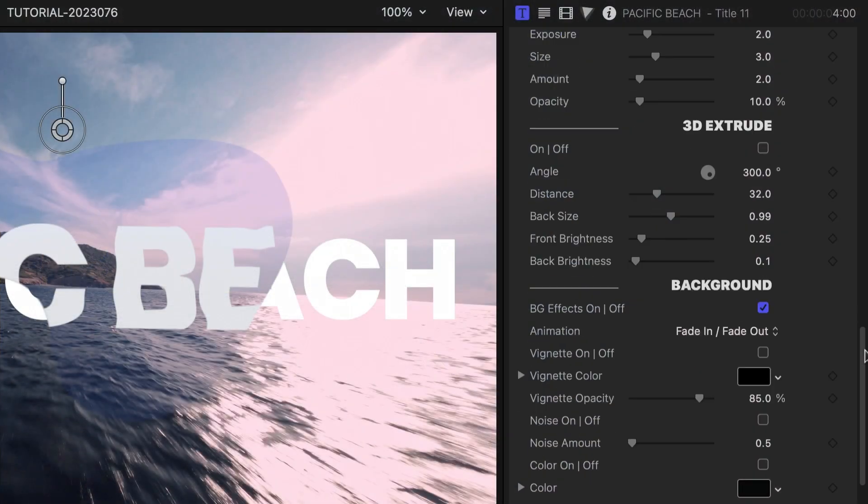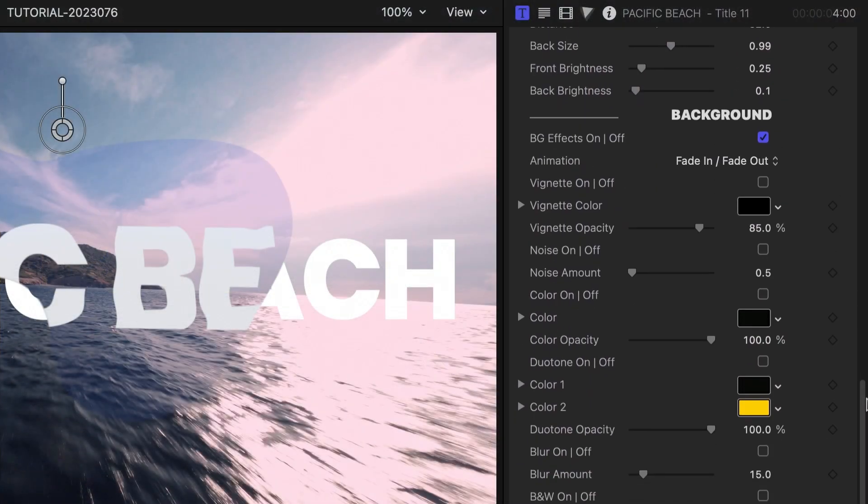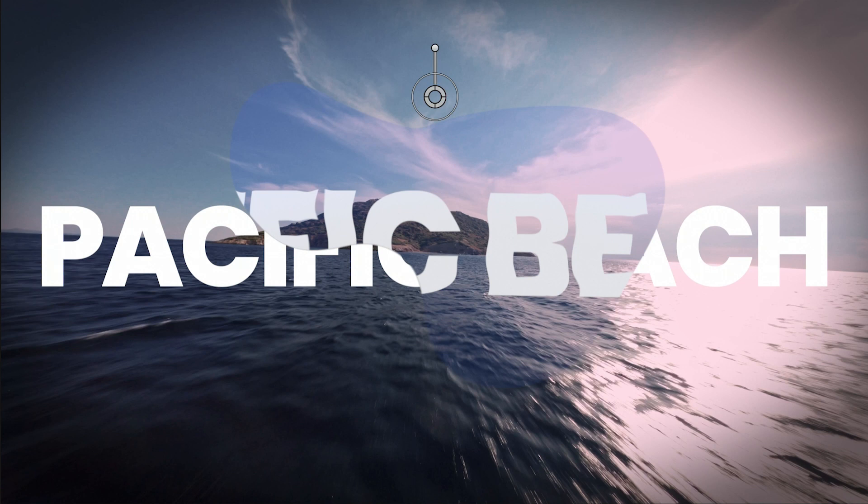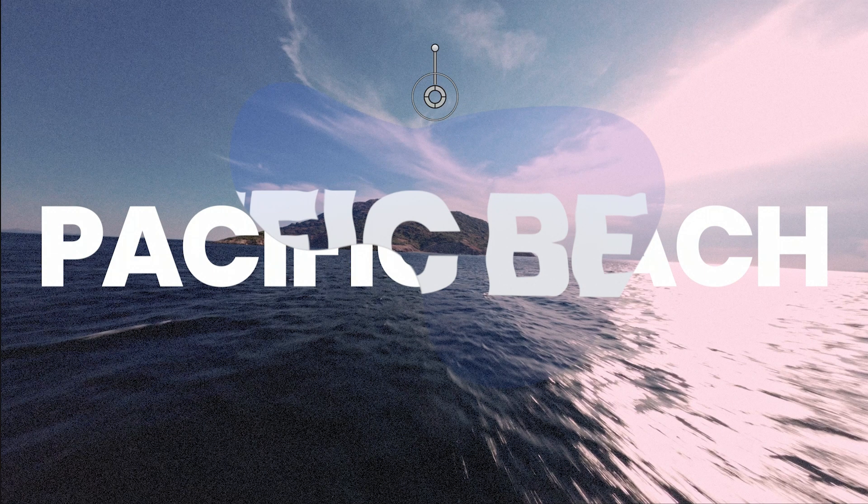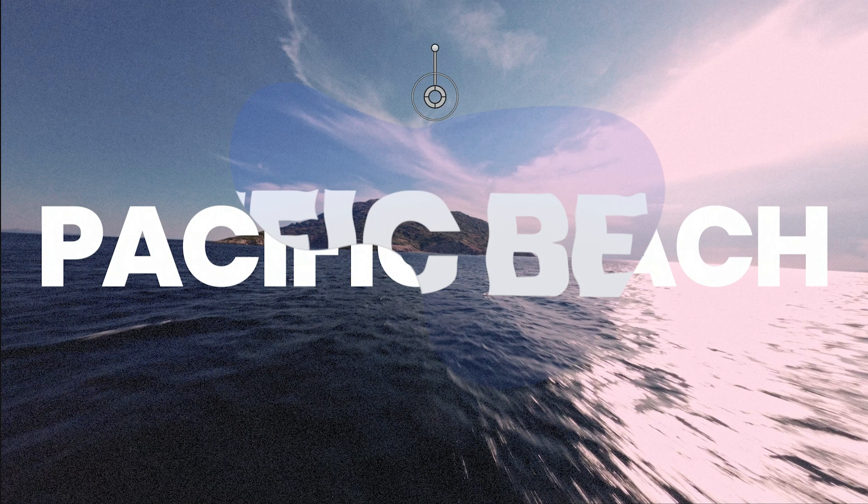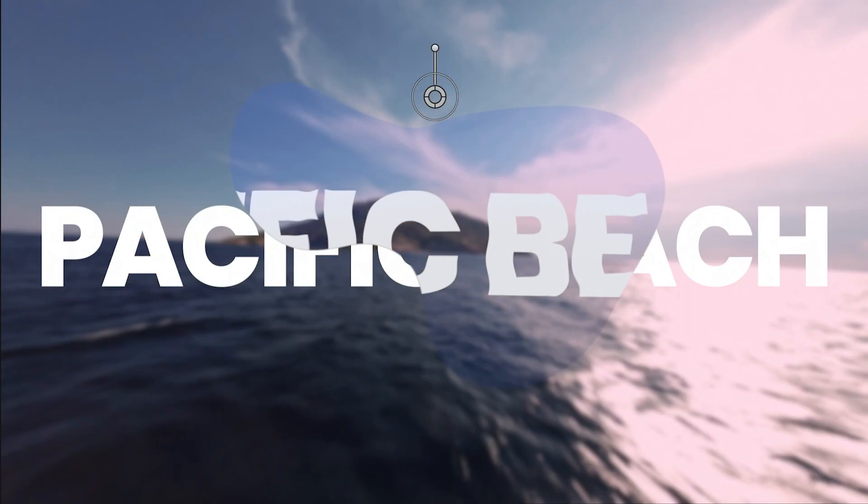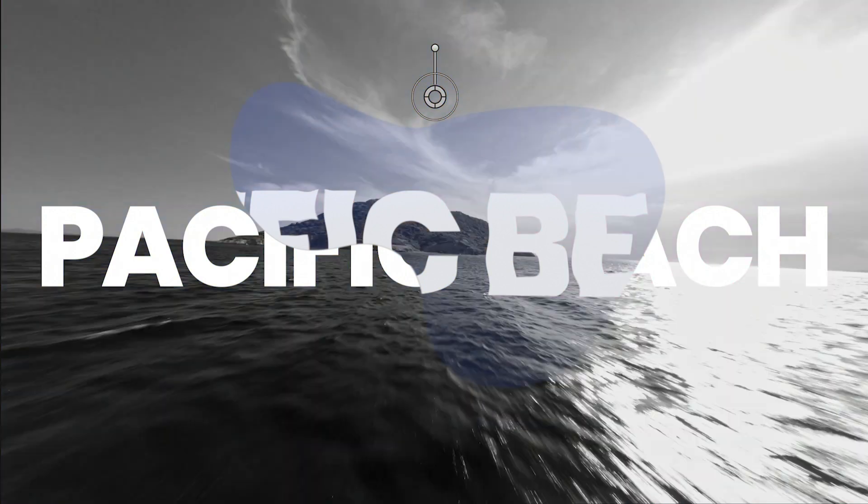At the bottom are the background effects. Turn on a color background for a freestanding title card. Or add effects to your background footage like Vignette, Noise, Duotone, Blur, and Black and White.